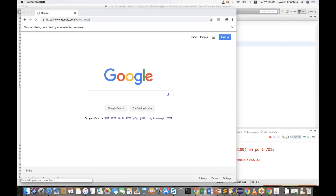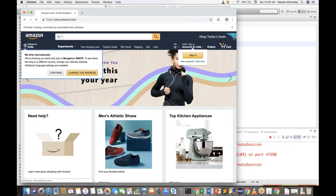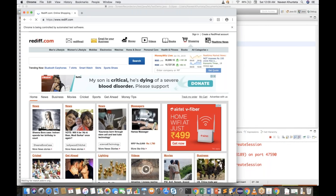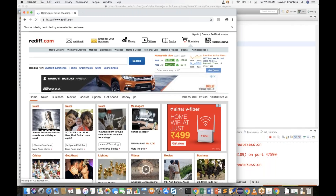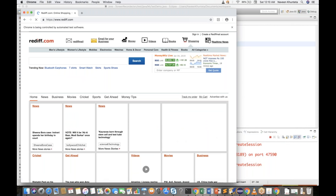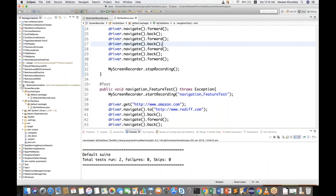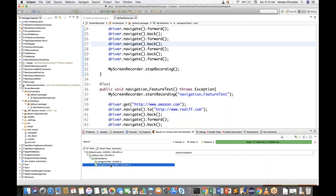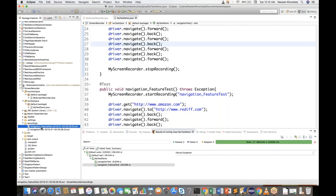Running now: the first browser launches and navigates between Google and Facebook. The second test case runs — Amazon to Rediff, back to Amazon, Rediff again, back and forward multiple times. Both test cases pass. If you see the TestNG result, navigation test and navigation feature test both passed. Refreshing the project, I can see the recordings folder with two recording files.